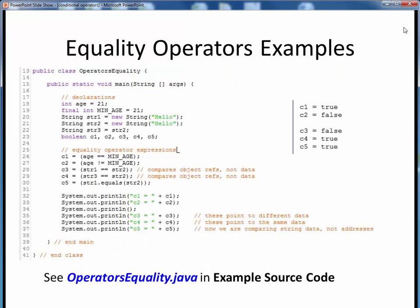Here's a simple code example demonstrating the use of the equality and inequality operators. We are declaring a numerical value for age and another numerical constant for a threshold value. We are also setting up three strings and trying to perform comparisons between them, both incorrectly and correctly. Just below, we are setting the five declared boolean conditions equal to these various conditional expressions, then printing them out as we would any other regular variables. The results of these print statements are shown here at the right.